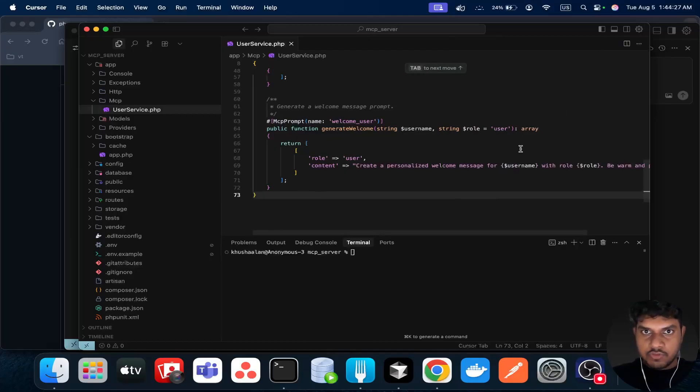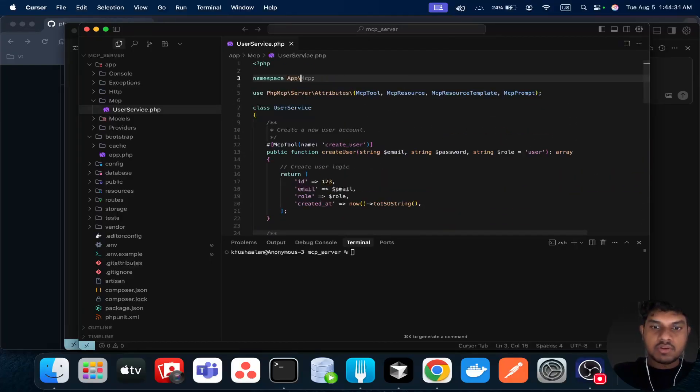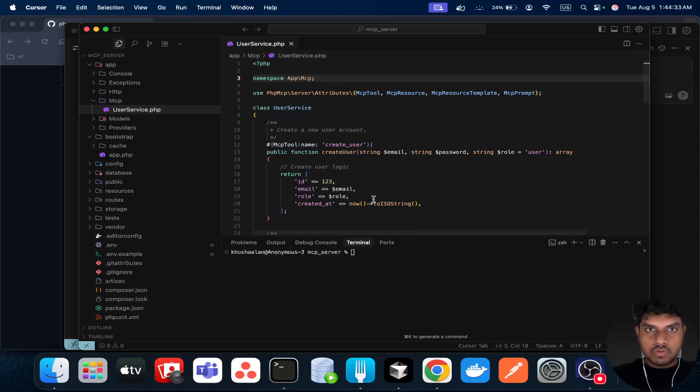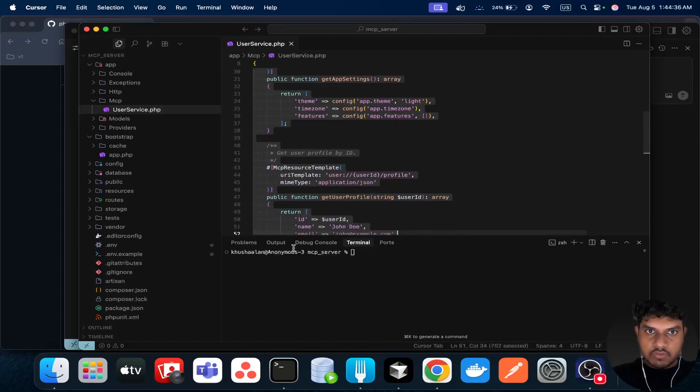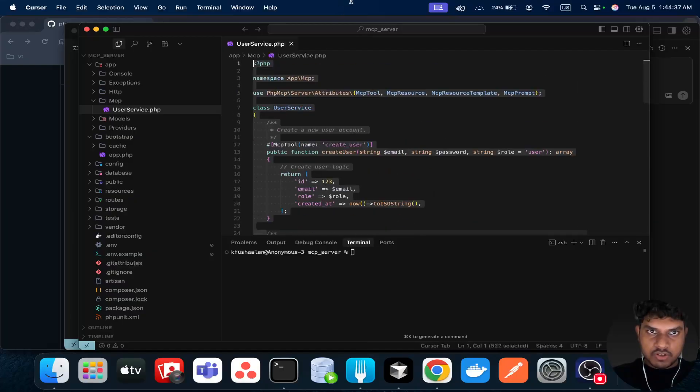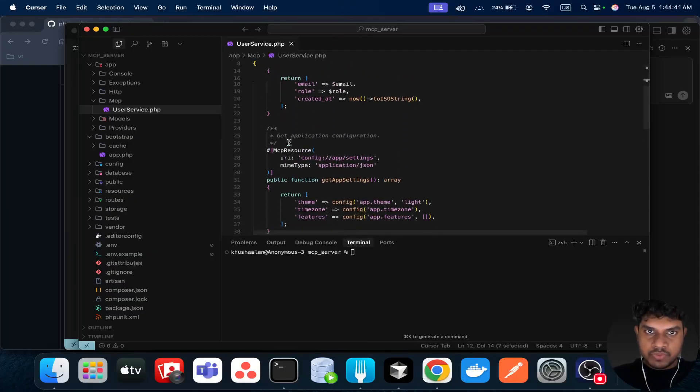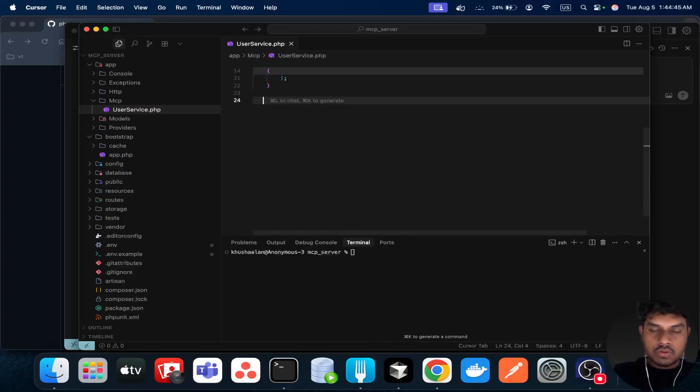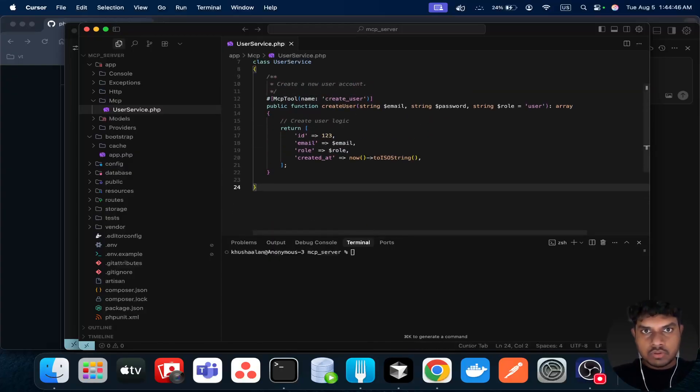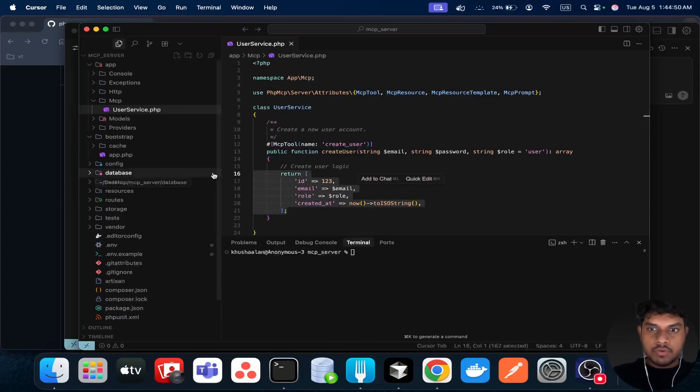Since your folder is mcp, we change this to mcp. And for now, I think we can remove the rest of it. We just focus on the mcp tool. Remove this.